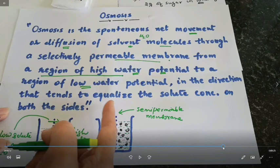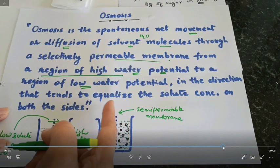One important thing to note is that the cell membrane must be alive for osmosis to occur. If we perform this experiment with a boiled potato, osmosis will not work. I hope you understood the concept and enjoyed this lab activity video. Thank you all.